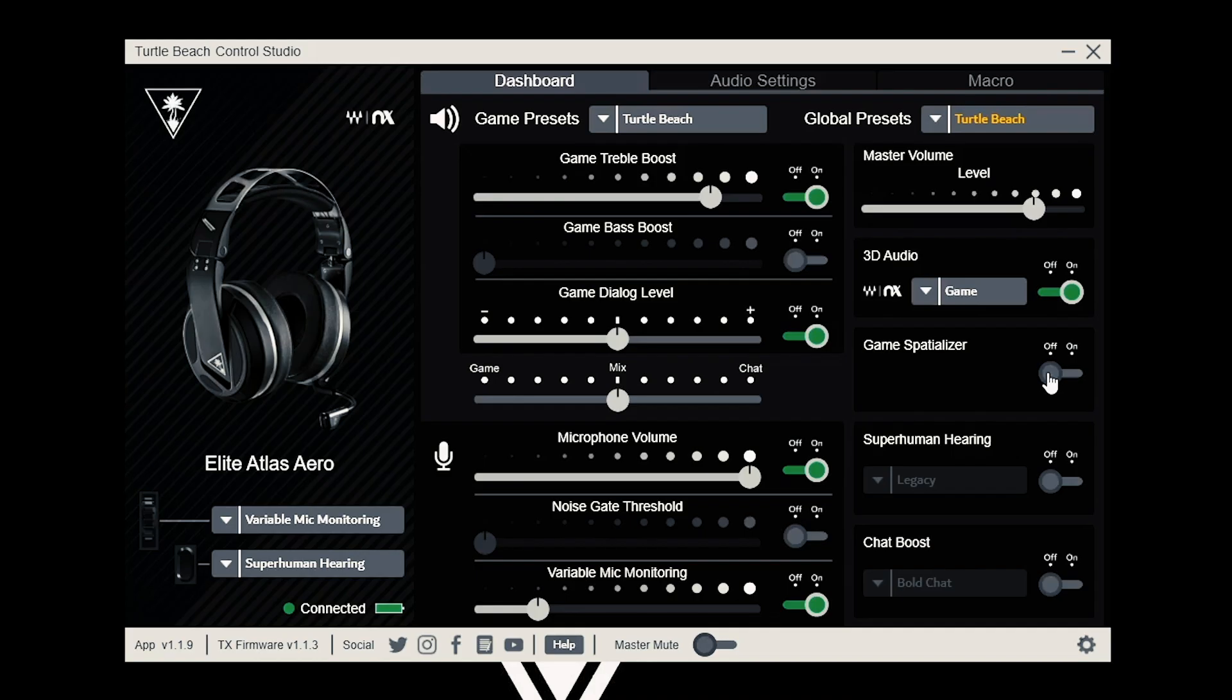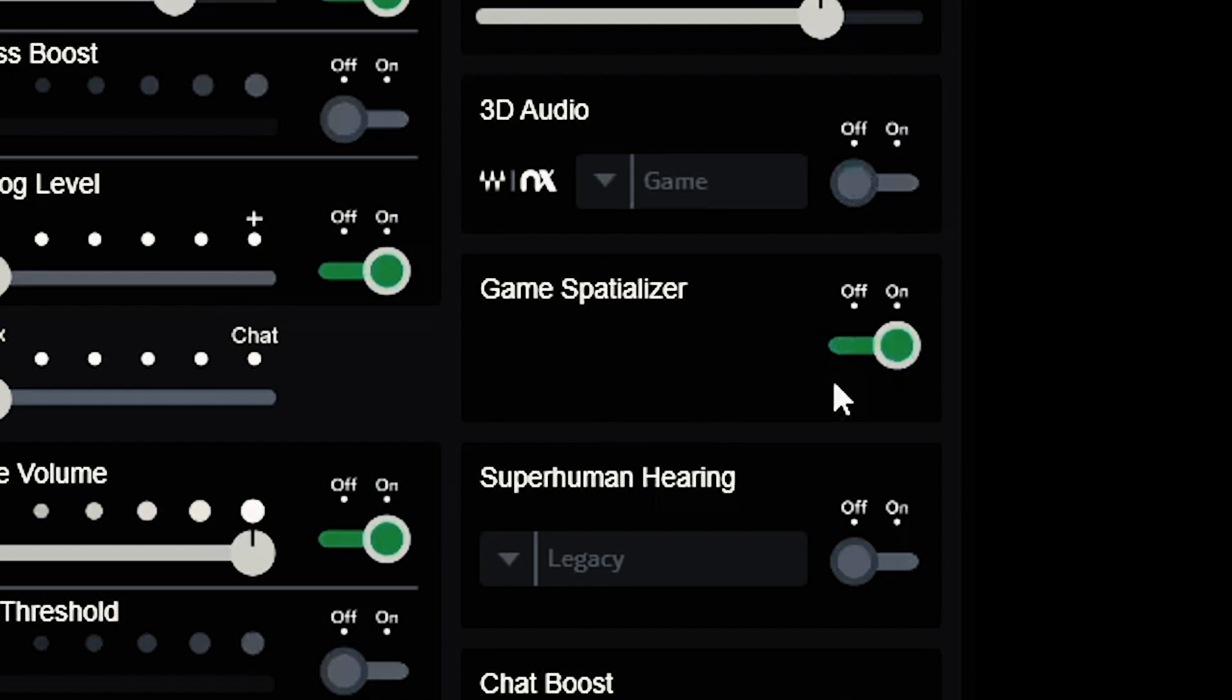The next option is game spatializer. This allows you to pinpoint any player or enemy on the map.